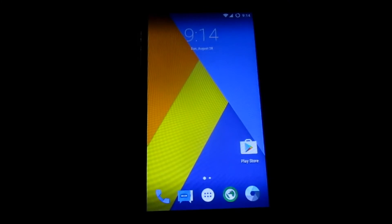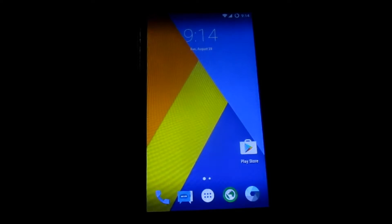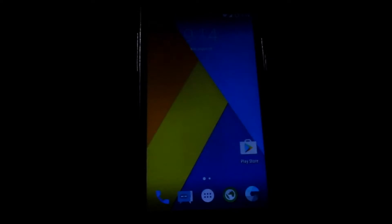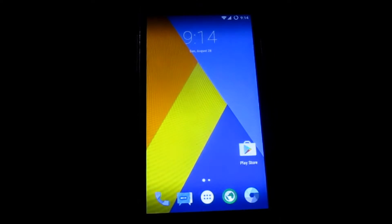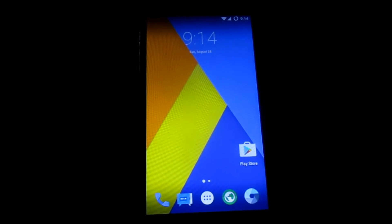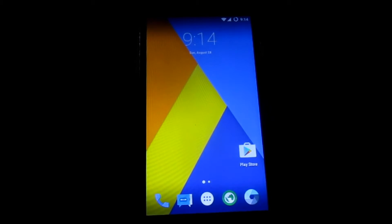Hey, what's up guys, it's me HowToTakeBack with another video. In this video I'm going to show you how to install CyanogenMod 13.0 on your Samsung Galaxy Grand Prime.